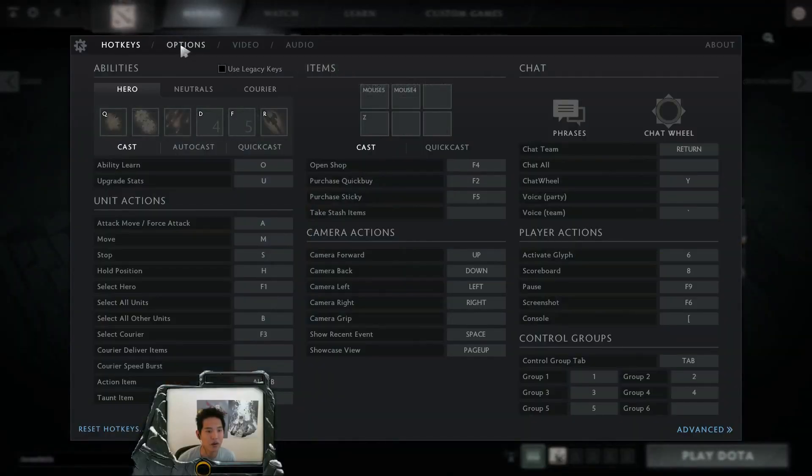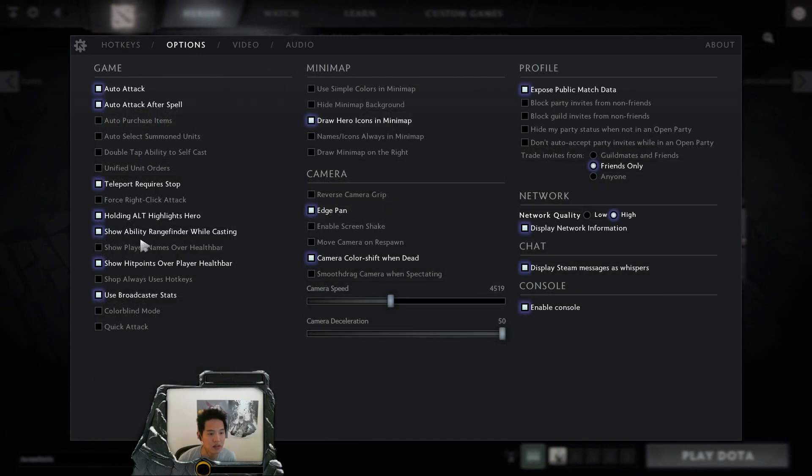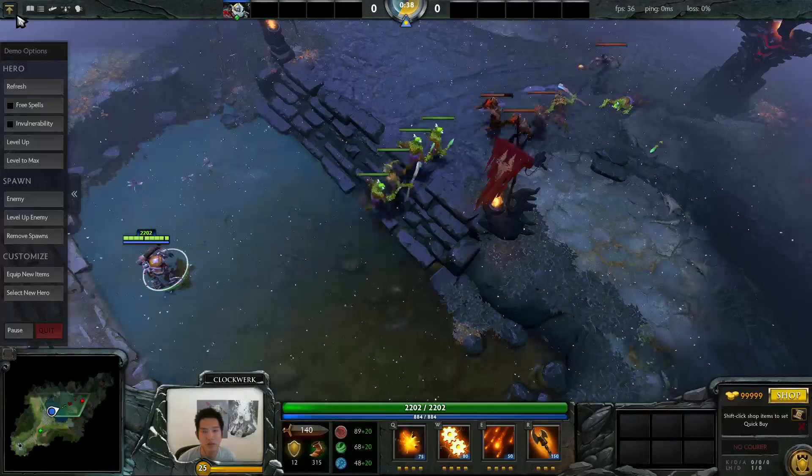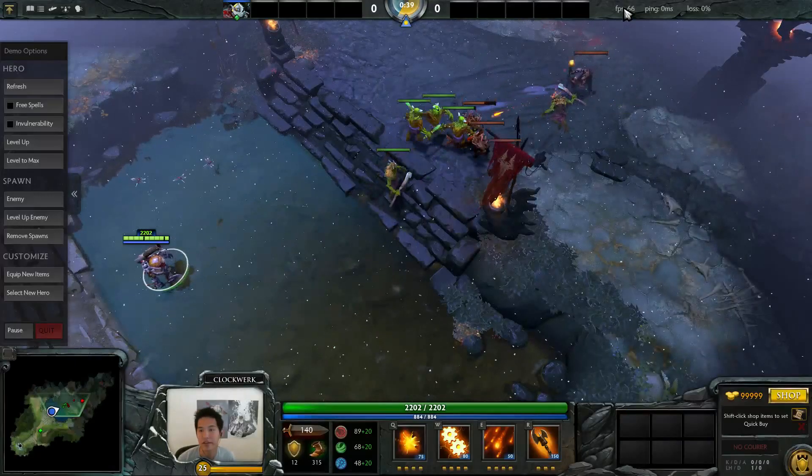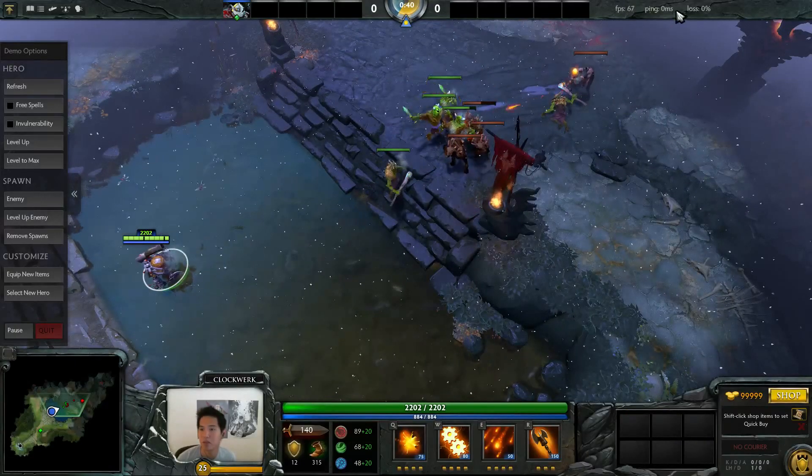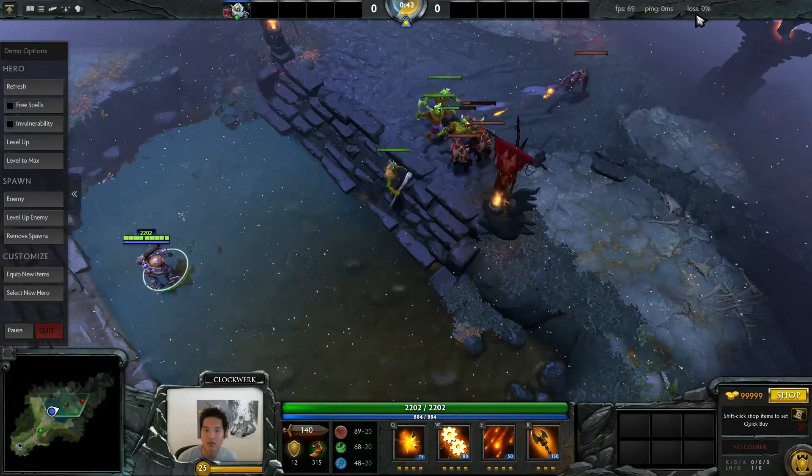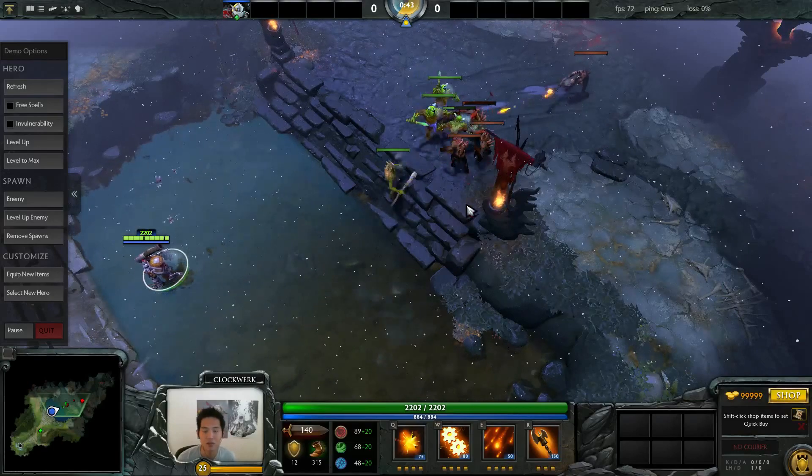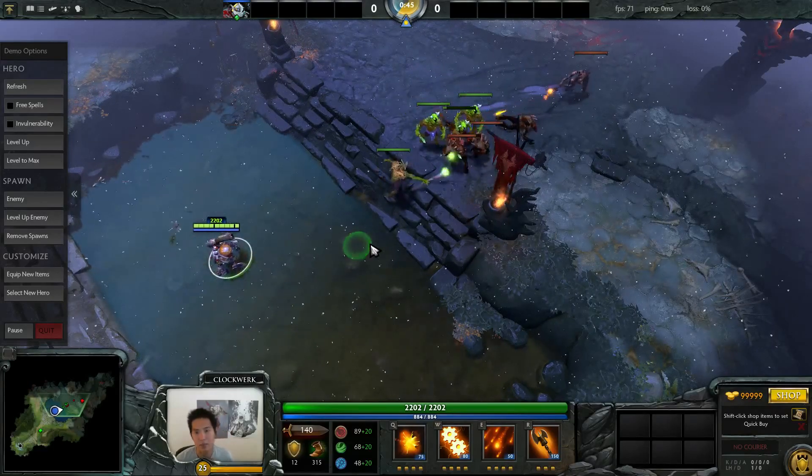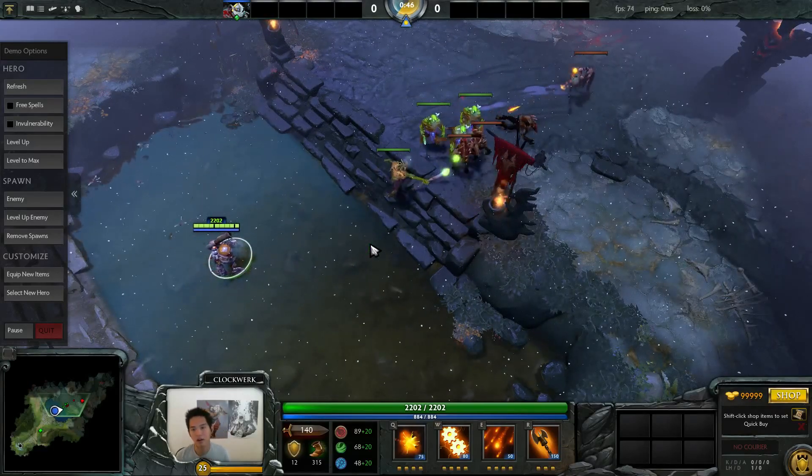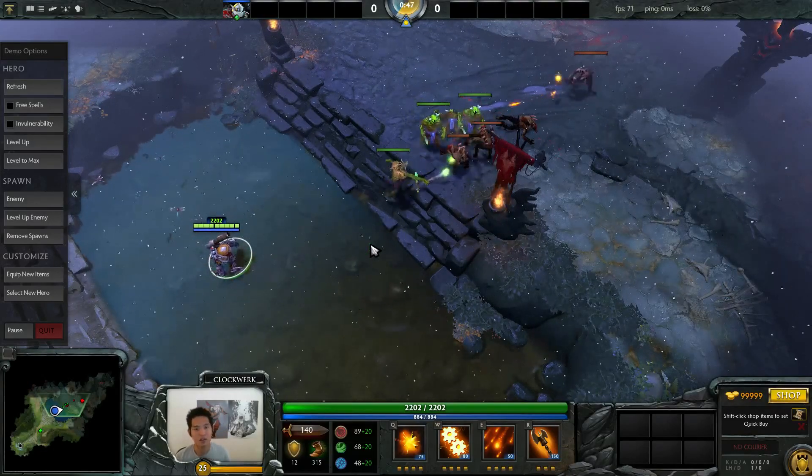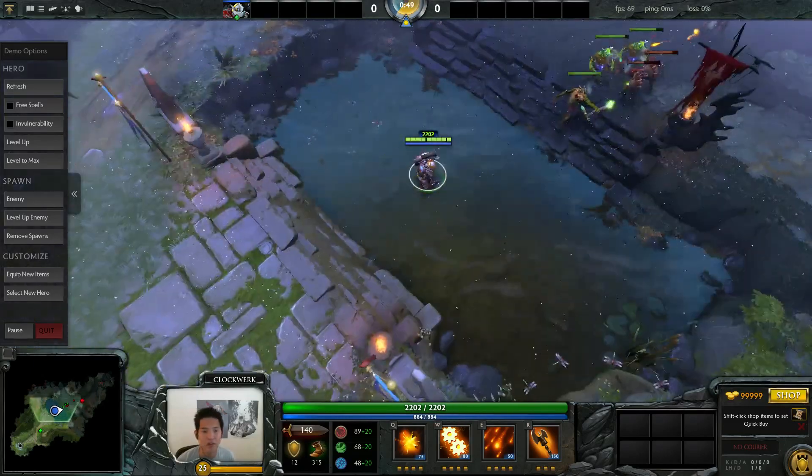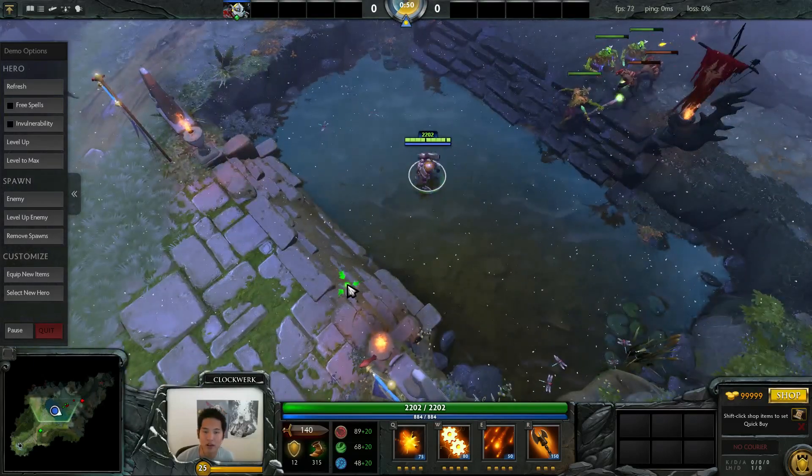So that one is the show ability range finder while casting and the display network information over here is on the top right of the screen. It'll show your FPS, ping and loss in this convenient little position over here. So those are the main options that are in the Dota 2 Reborn client that weren't available in the source one client.